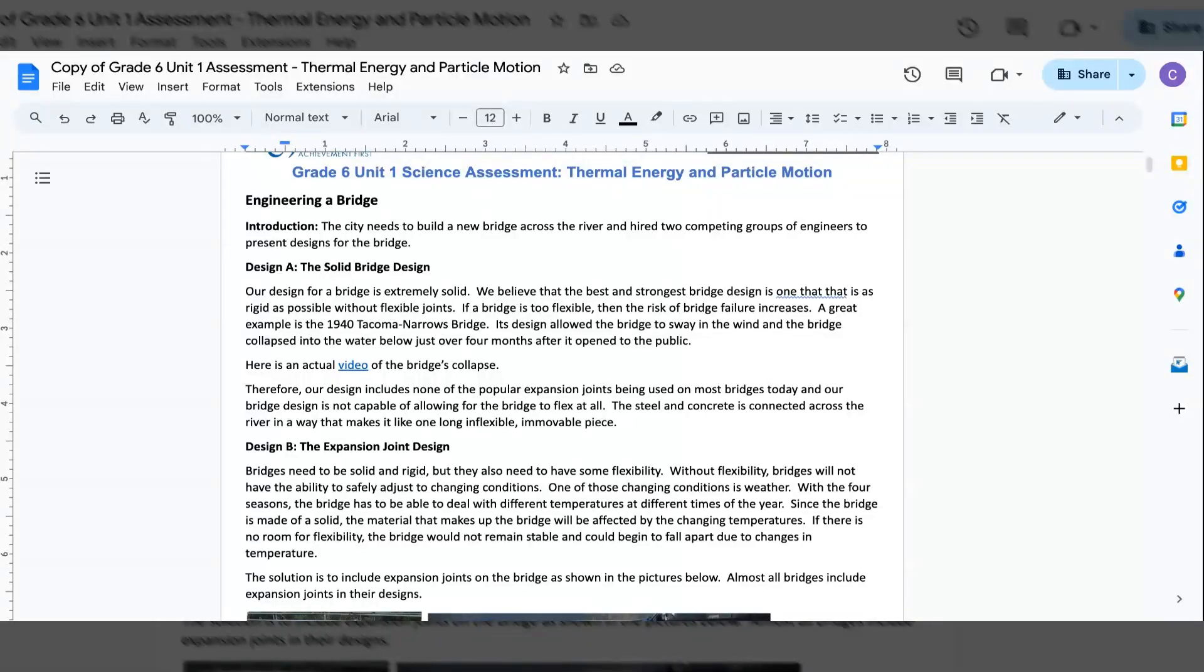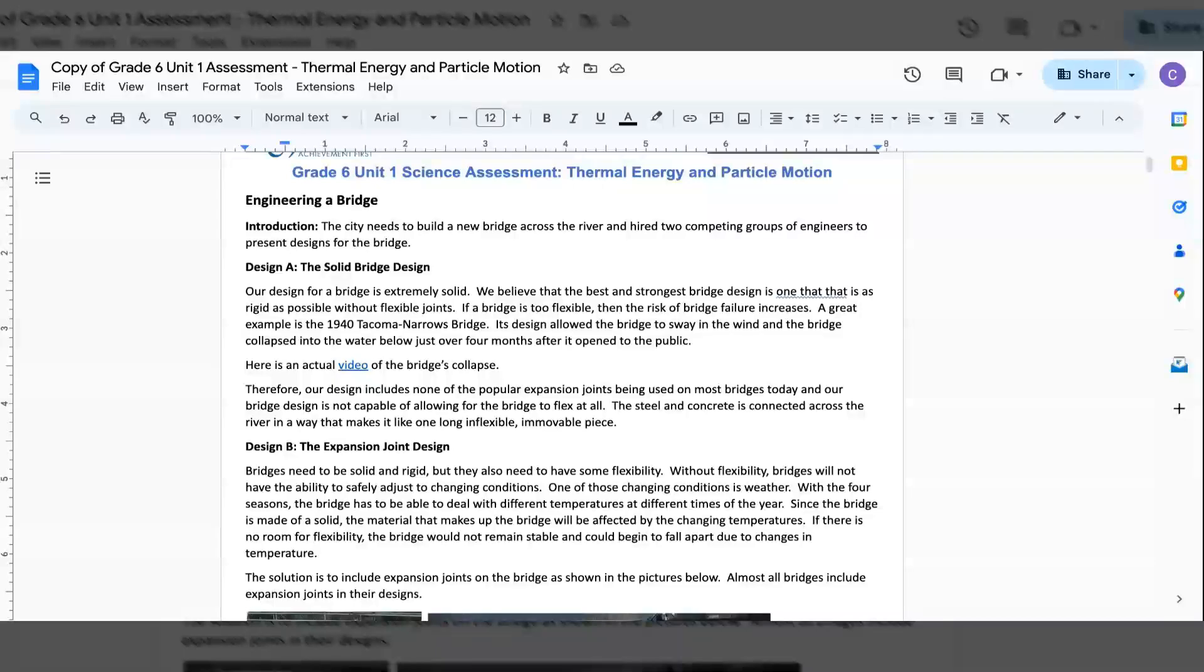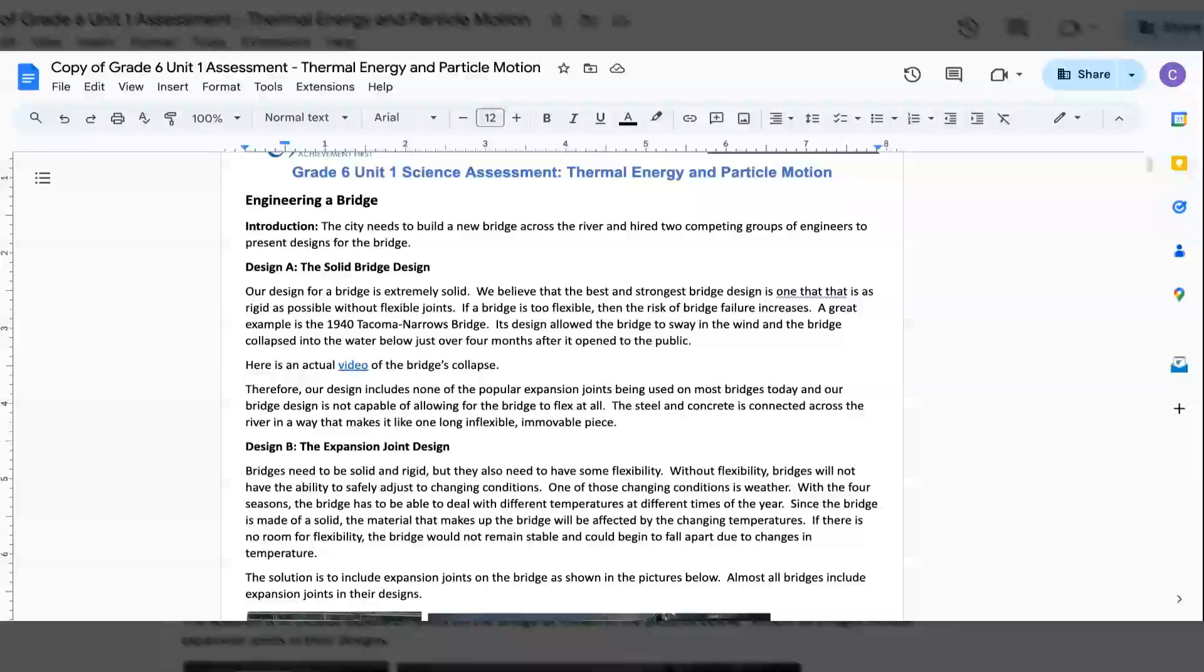Engineering a Bridge. Introduction: The city needs to build a new bridge across the river and hire two competing groups of engineers to present designs for the bridge.